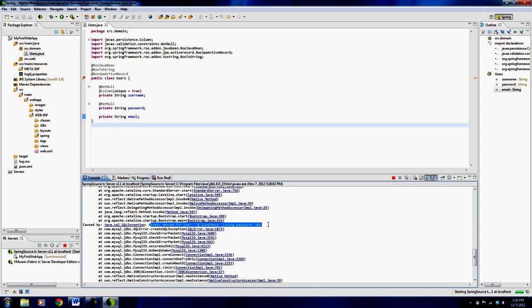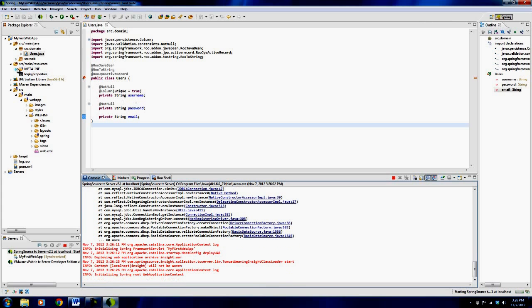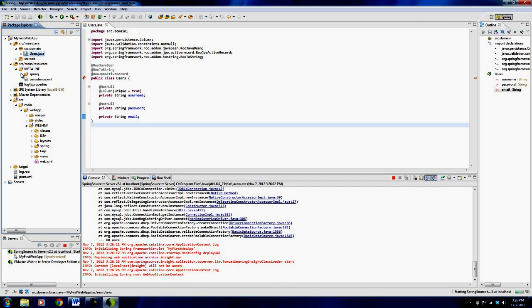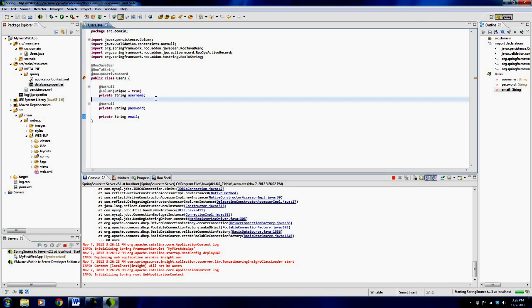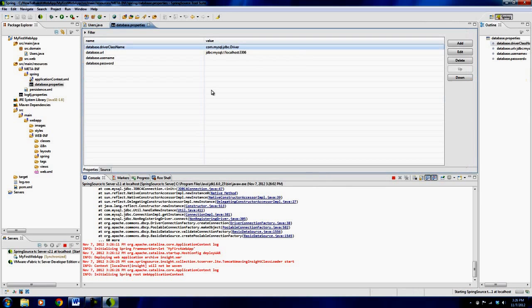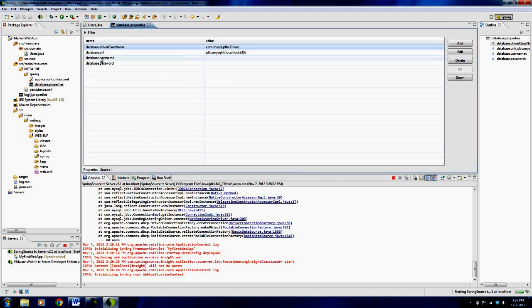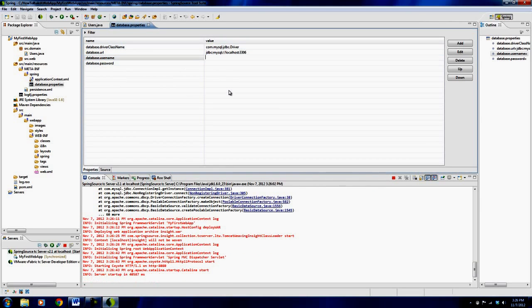Yes. So access is denied for my database. So that's, I expected that. So how do we fix that? Well, I think we can go into Database Properties, which is in MetaInf and Spring, or you can say Control Shift R, which is the open resource screen, and you can just type in Database and then it will open up the same file by double clicking, kind of a handy thing.